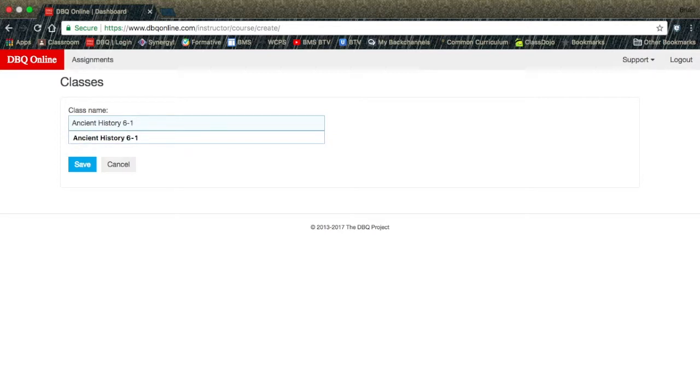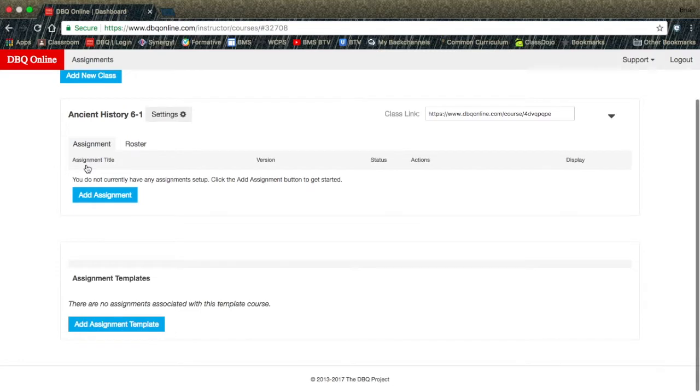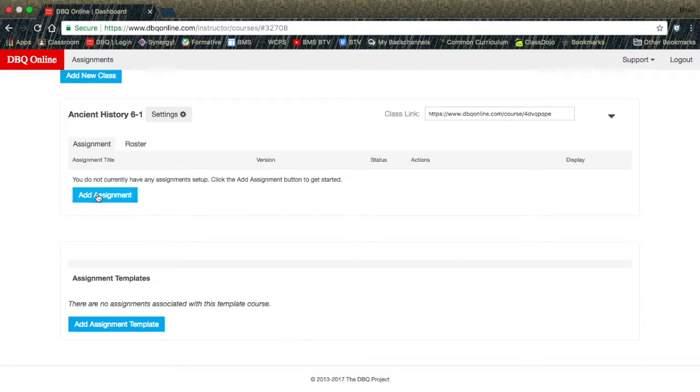Then you need to hit the Save button. This will automatically take you to your Assignments page. If you scroll down to your class name, you will see the word Settings and a small gear icon beside it.